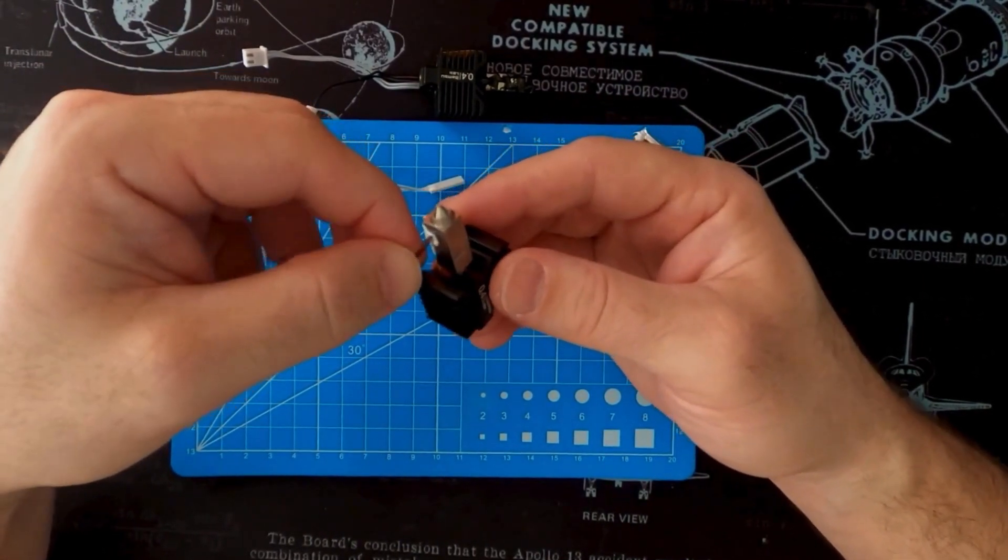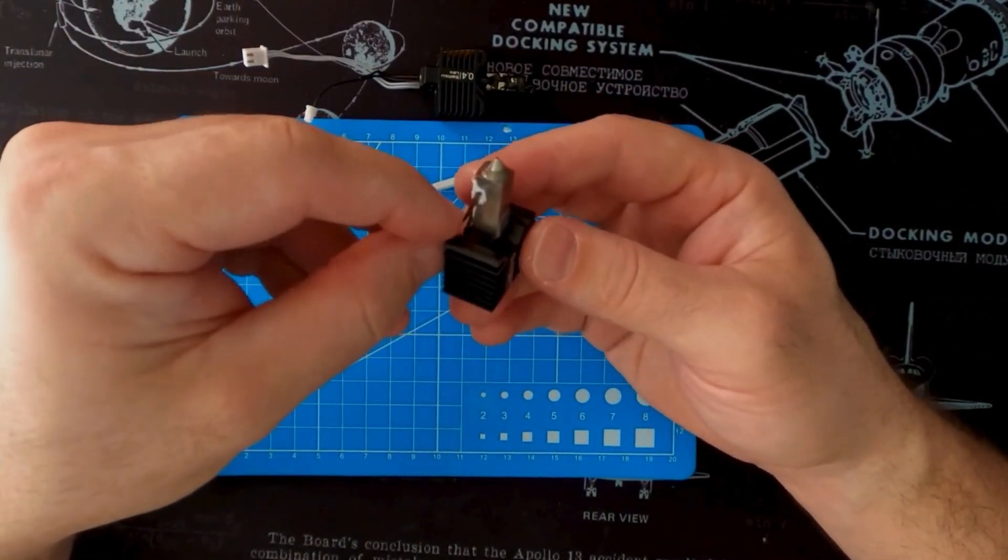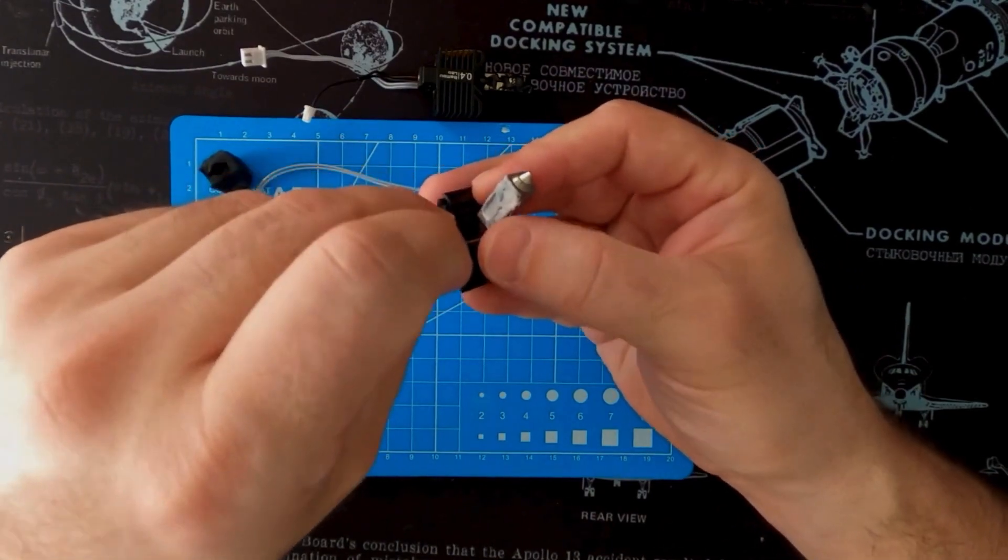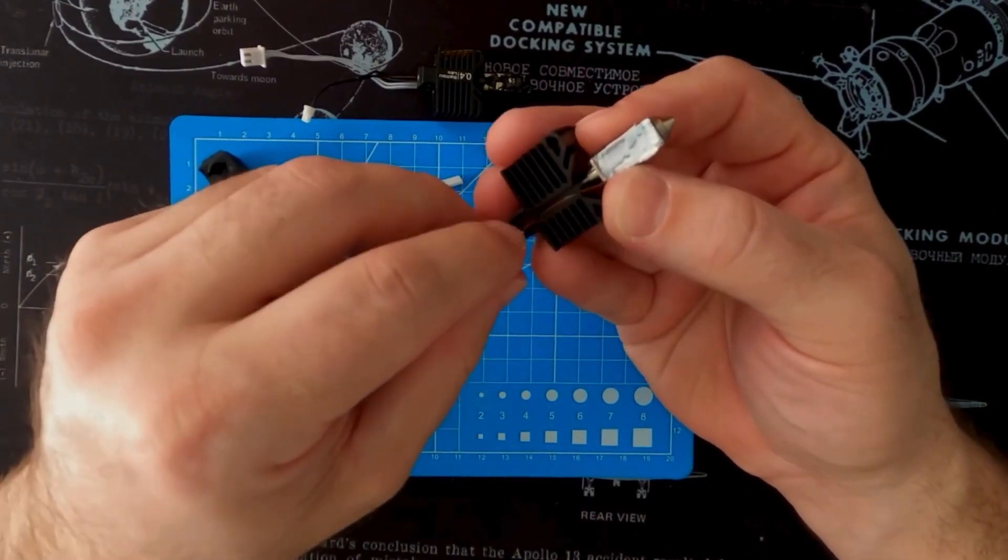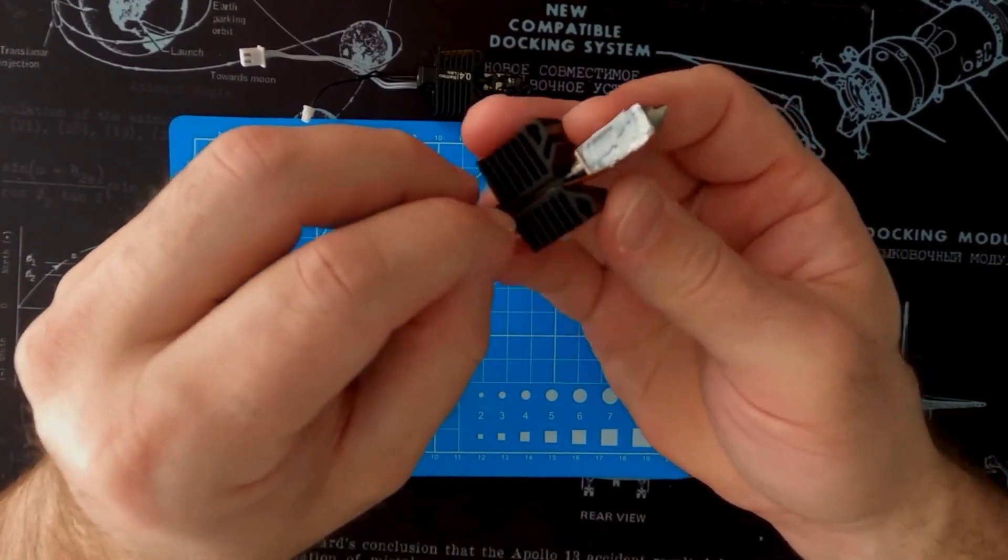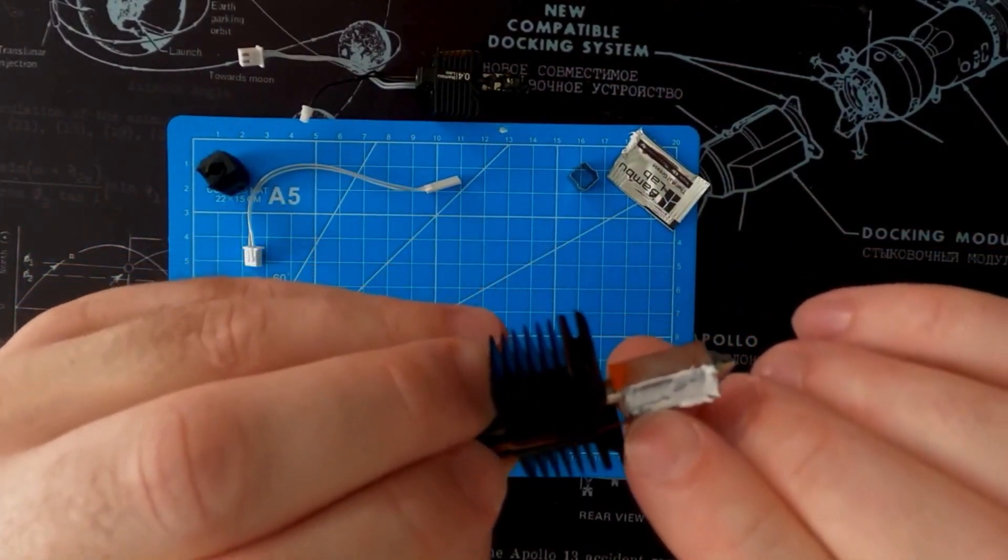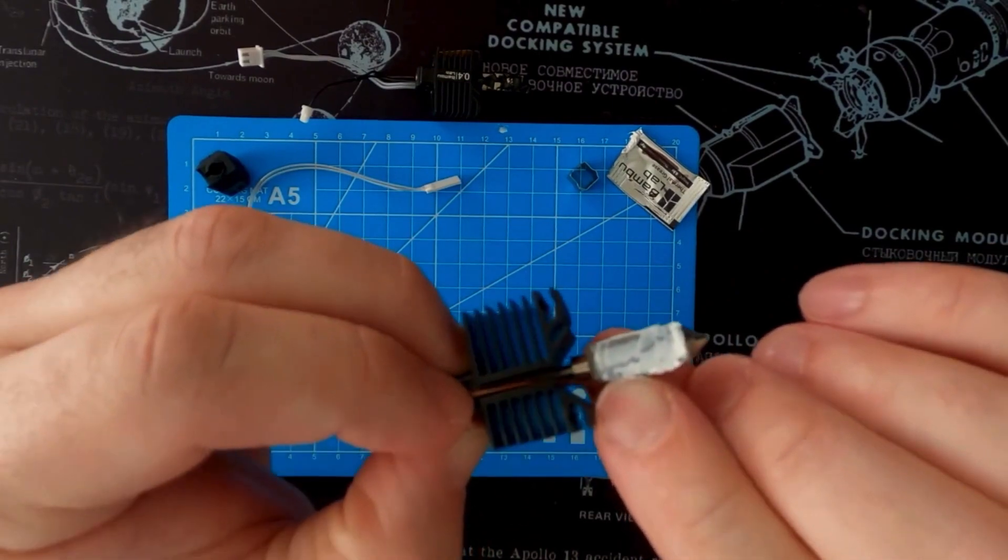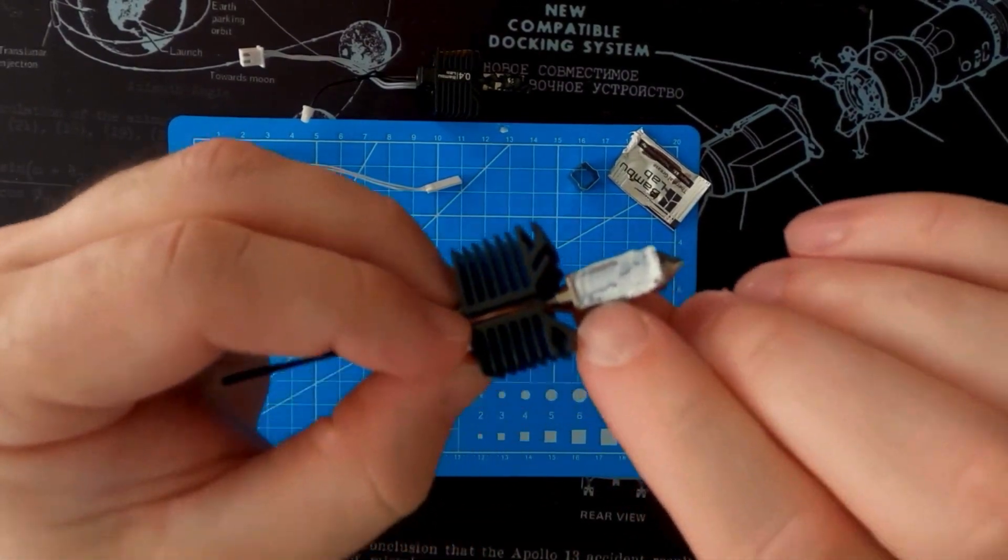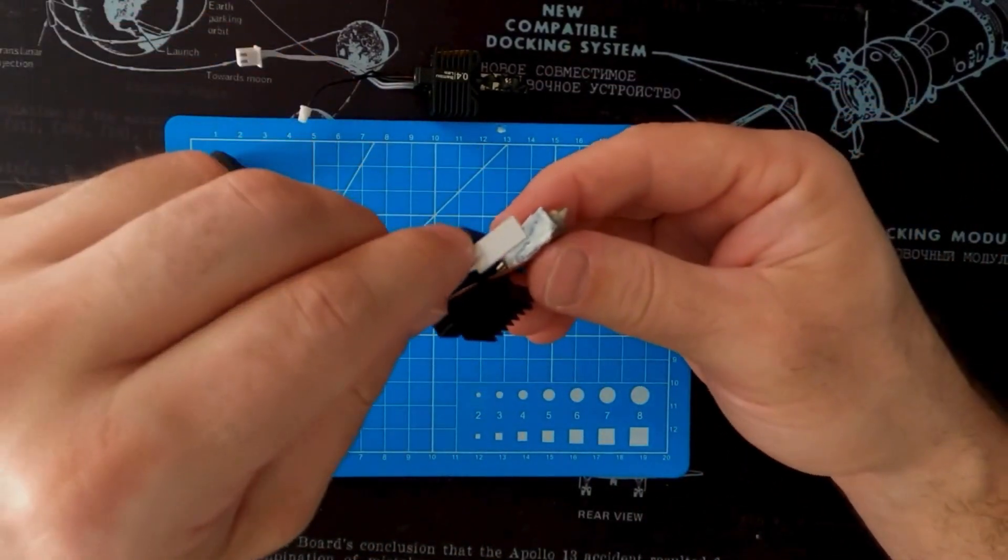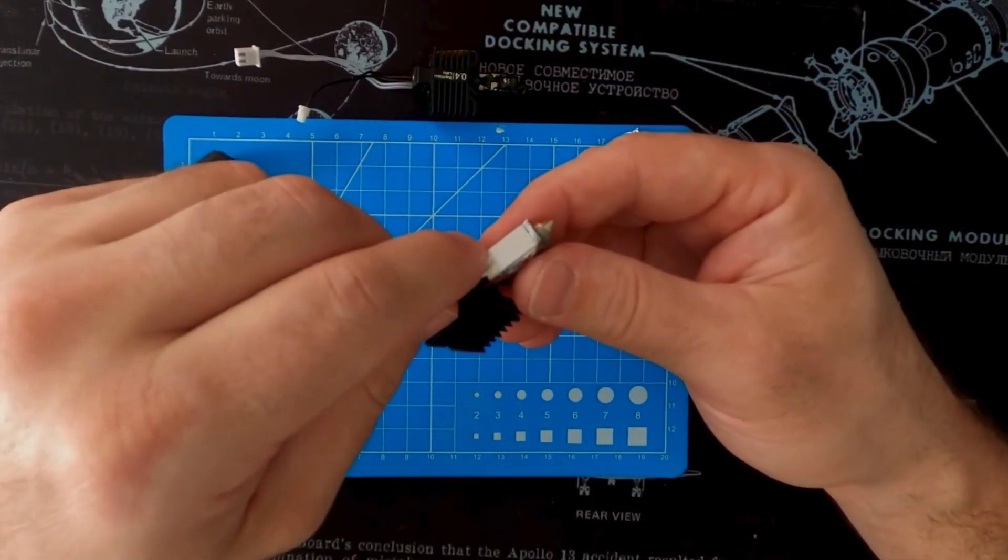Grab your thermistor, you're going to stick that in the hole, and then you're going to route it through the groove in the heat sink. Make sure it's nice and flat. Be careful with that because you don't want to snap any of the wires or pinch it anywhere.